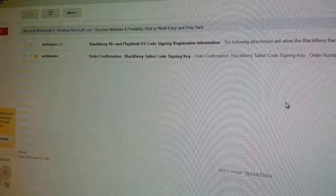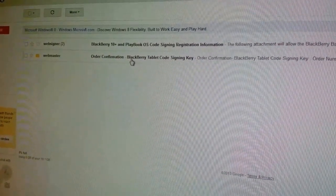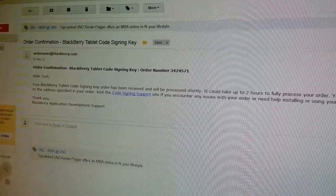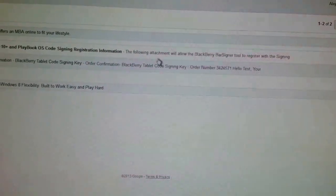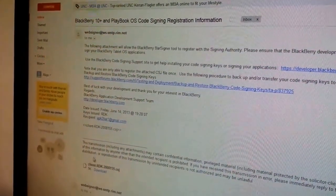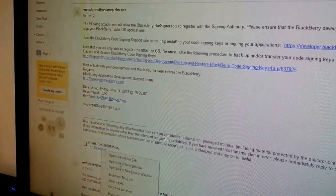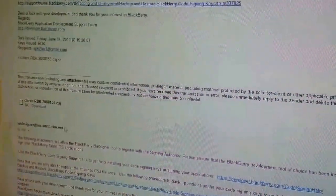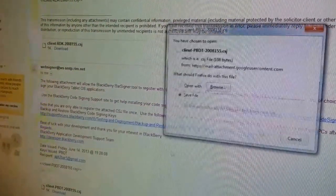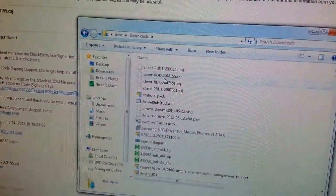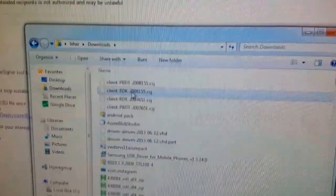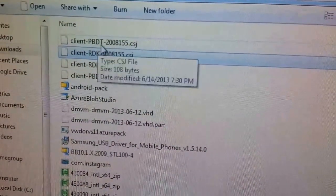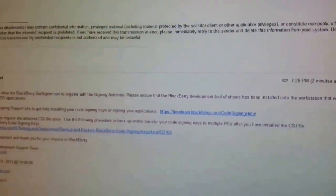So after signing up for the signing keys, we get a confirmation email, basically just nothing. And then 40 minutes later, I had said 15 to 10 minutes but it's actually like 40. You get this too. As you can see, there is one file here, so I'm going to download, save. And then the file is here. As you can see, one is PBDT, one is RDK.